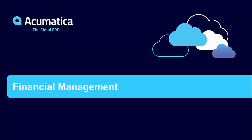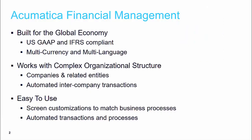Acumatica Financial Management provides an award-winning financial management solution built for the global economy. Acumatica can support multi-language and multi-currency, manage complex organizational structures, and tailor the system to your finance team's needs for ease of use across the entire organization.